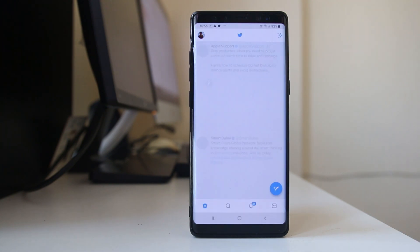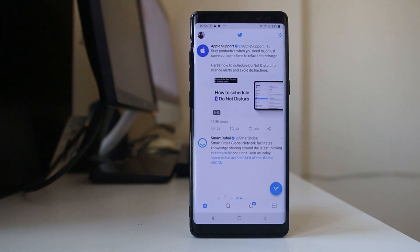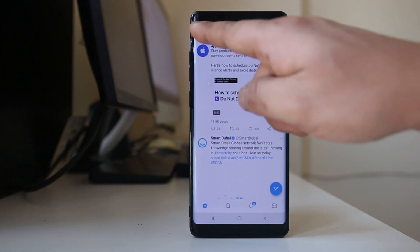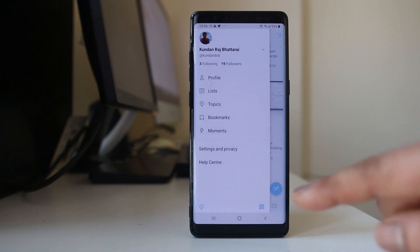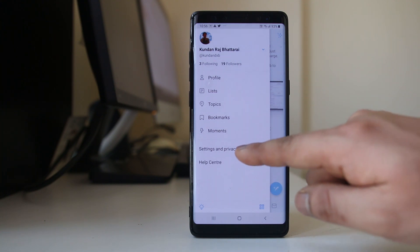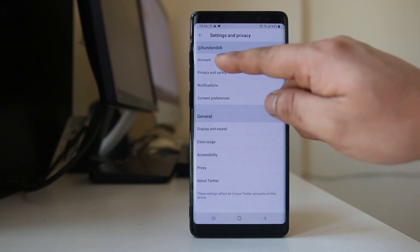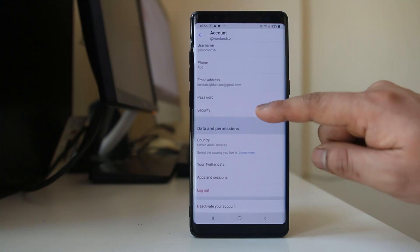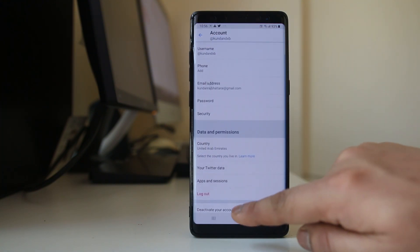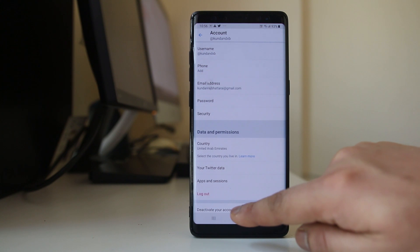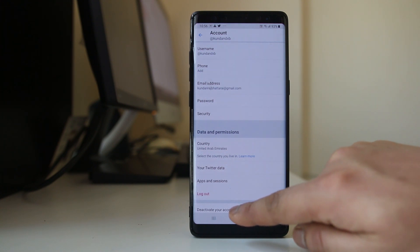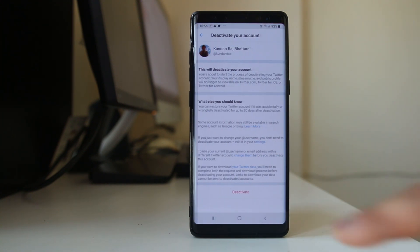Tap on Twitter. Now tap on your profile icon. Go to Settings and Privacy. Go to Account. Scroll down to the bottom — you can see 'Deactivate your account'. Select it.